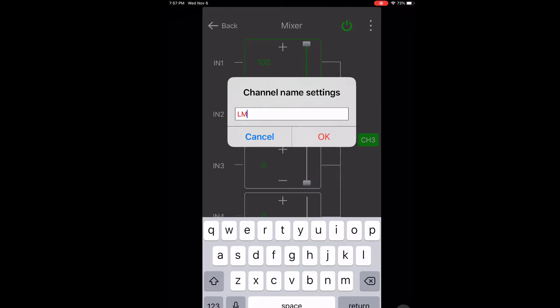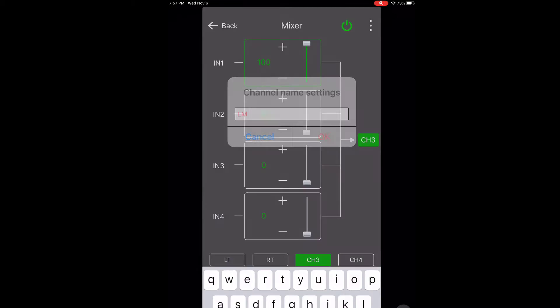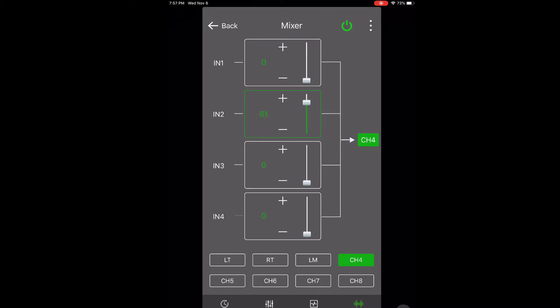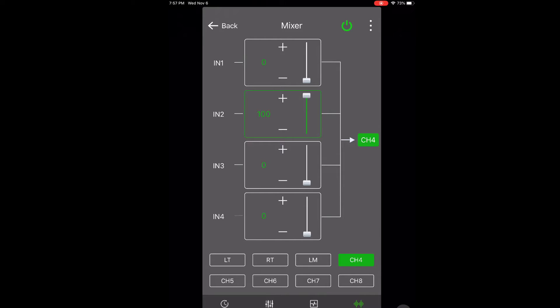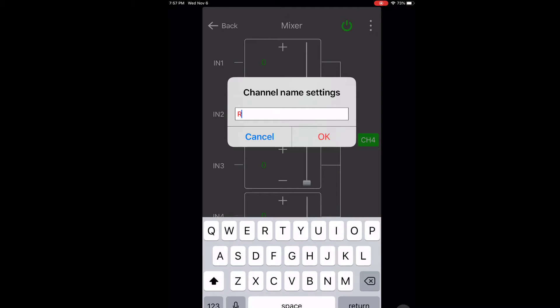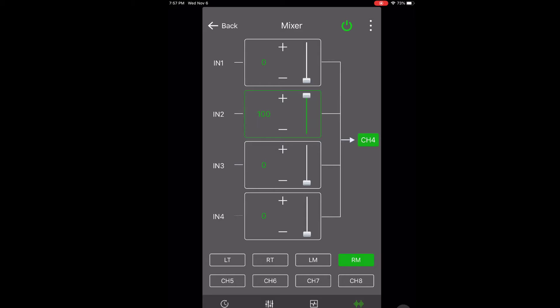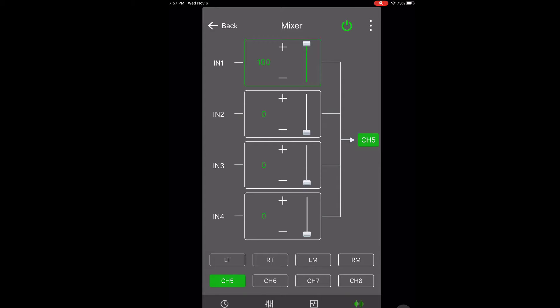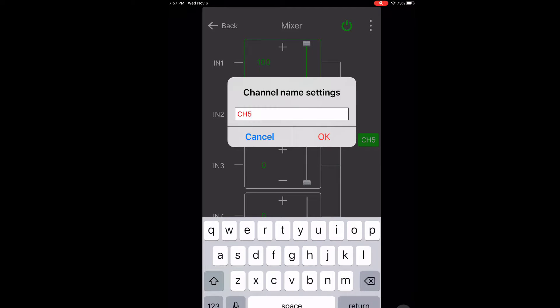It can be used to combine right and left channels into a mono subwoofer output. You can also use it to sum inputs if you have a factory system that has a two-way system with a tweeter and a mid-range and there's a crossover in the amplifier. You can just use the DSP's high-level inputs, put the left tweeter on input one and the left mid-range on input three, then output a full-range signal on any of the eight channels.